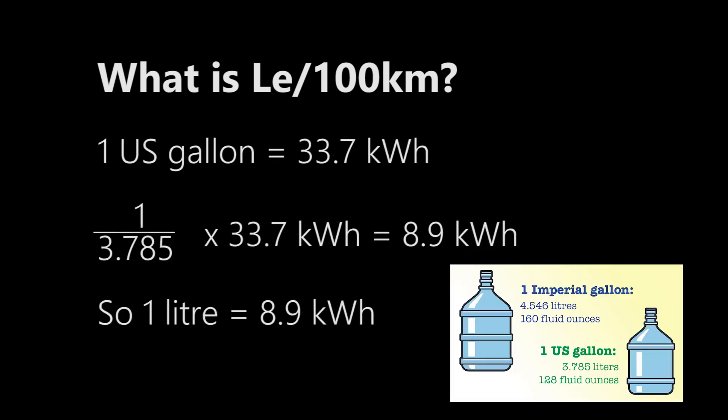The calculation is quite simple. We take the 1 US gallon, which equals 33.7 kWh that we've used previously. 1 US gallon divided by 3.785. Remember the diagram I had, 1 US gallon equals 3.785 liters. We take that and multiply by 33.7 kWh, which gives you 8.9 kWh as the comparison of 1 liter equals 8.9 kWh.